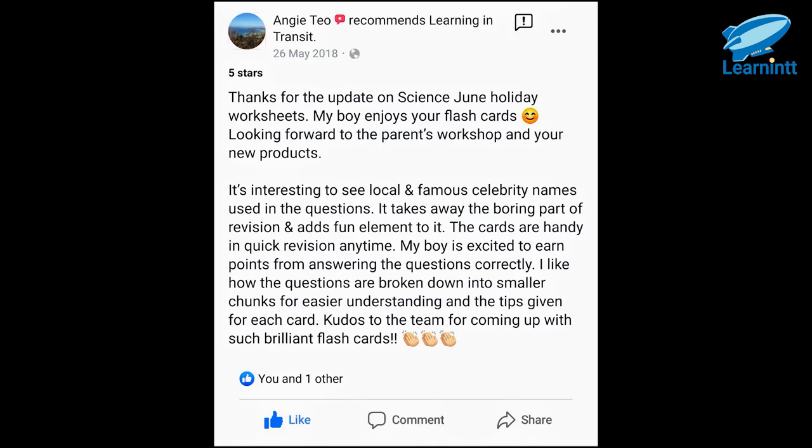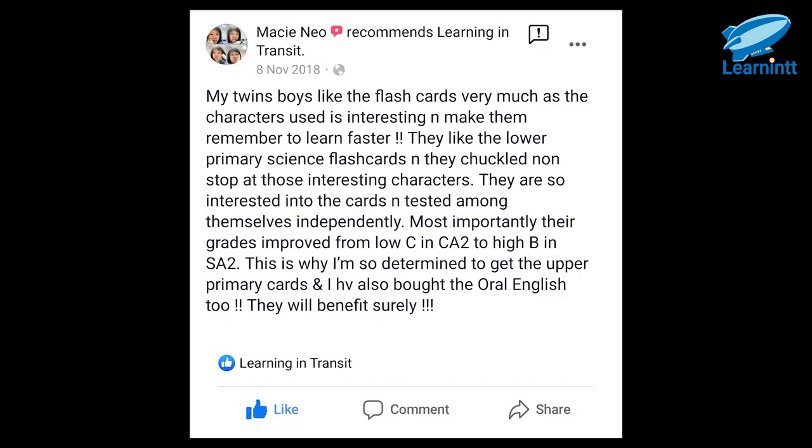We believe in self-motivation at LearnIt, and we are very happy the flashcards have been able to help all students in this way.